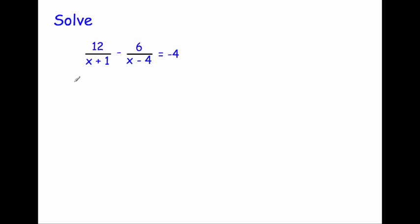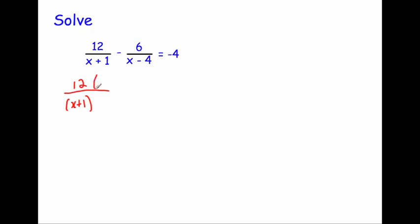We're going to times the 12 and the x plus 1. Because there are two terms in the denominator, we put that in a bracket — so we write it as x plus 1 — and we times both of these by x minus 4. Because there are two terms, we put that in a bracket: x minus 4 and x minus 4.